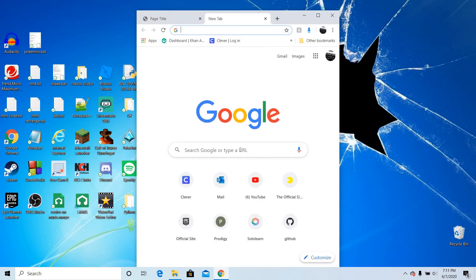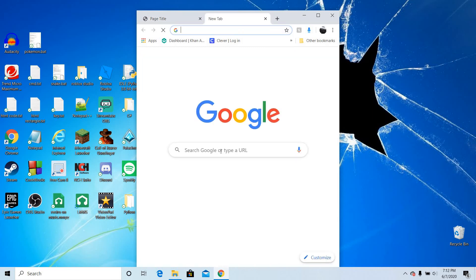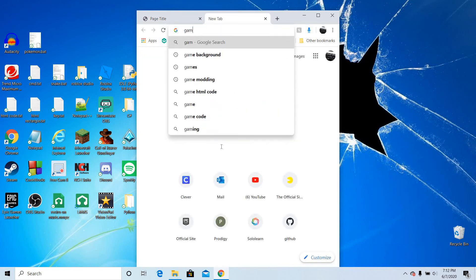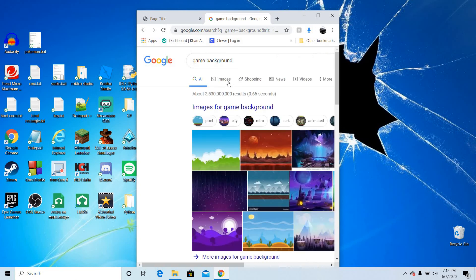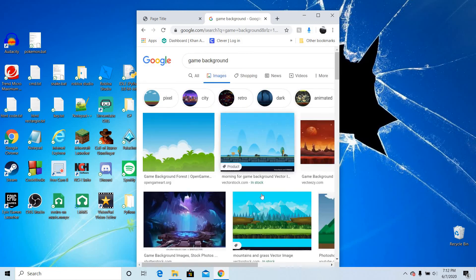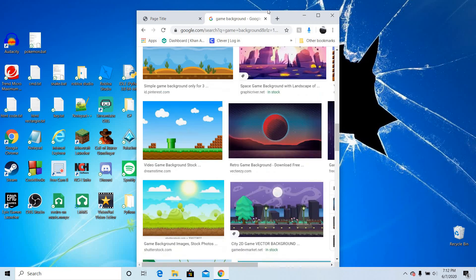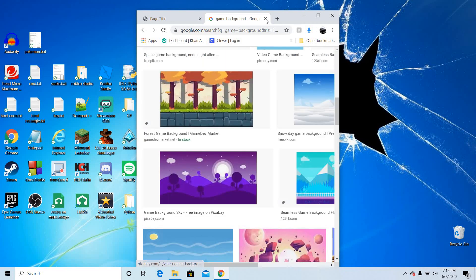You can also find game backgrounds, like game background images. Then you can copy and paste them for your background. You can maybe stretch them out with the width system, height, whatever.